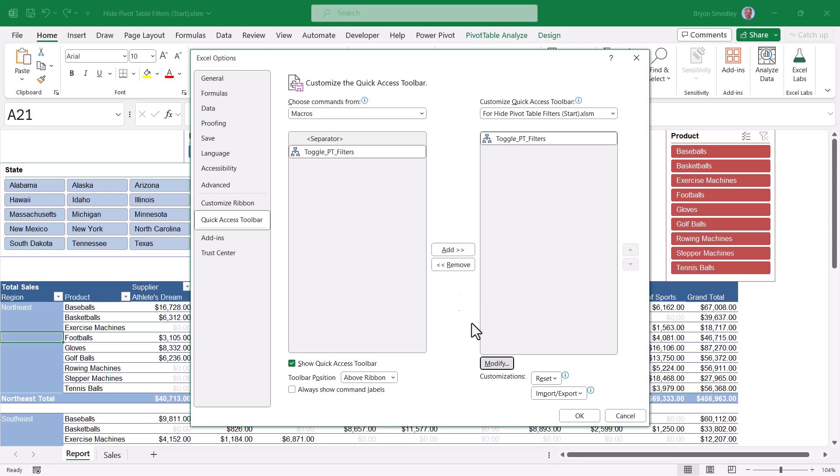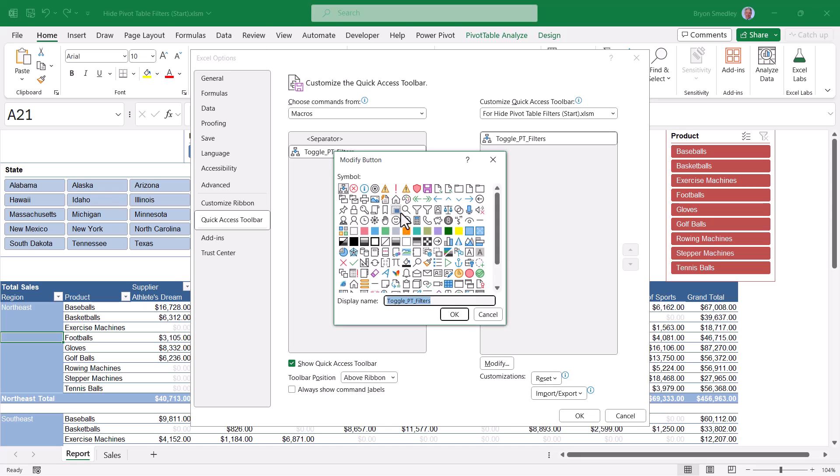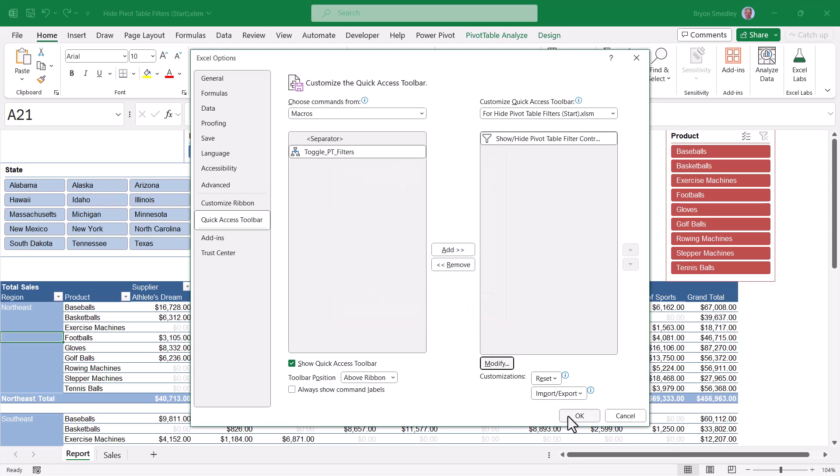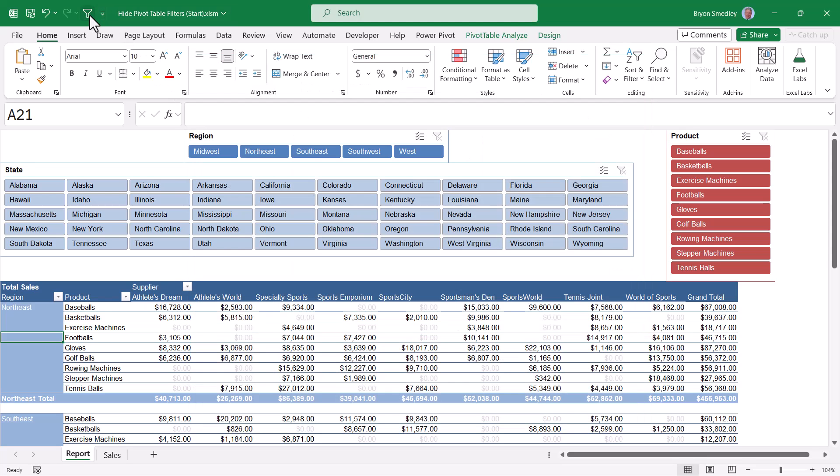So we'll do the same customization. Hit OK. So we have the button, it still works the same way. But the advantage now is when you email this file to somebody, that button will appear on their quick access toolbar.